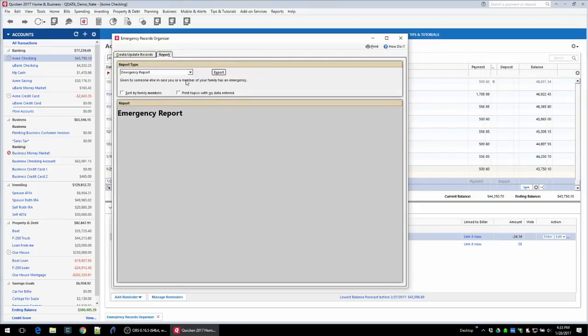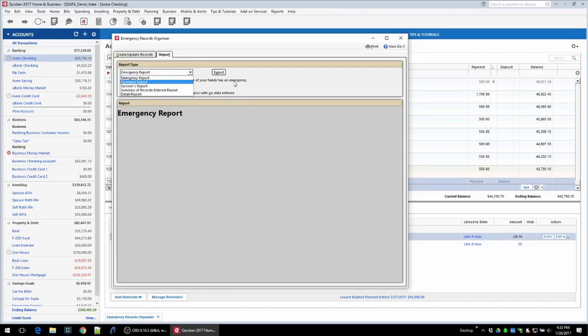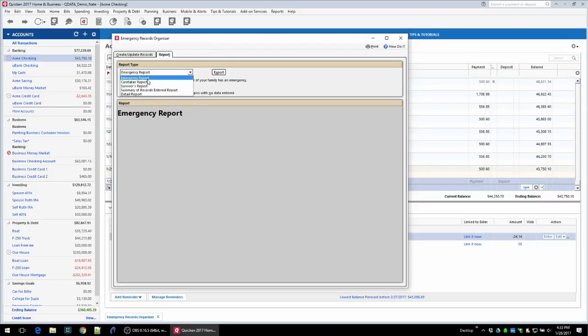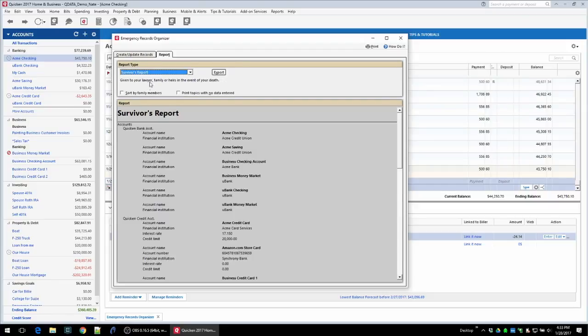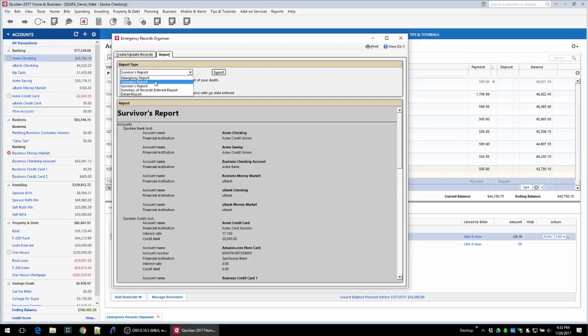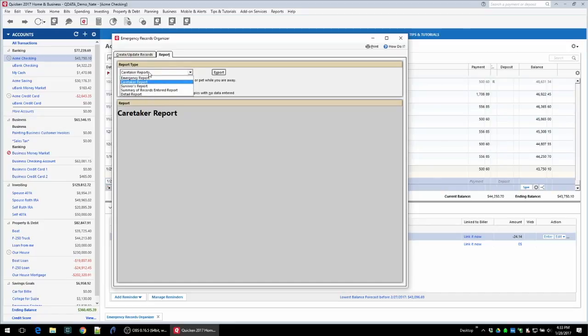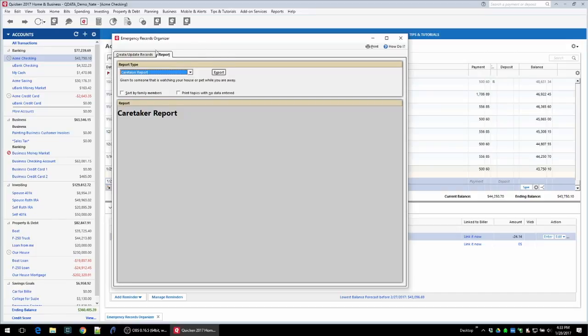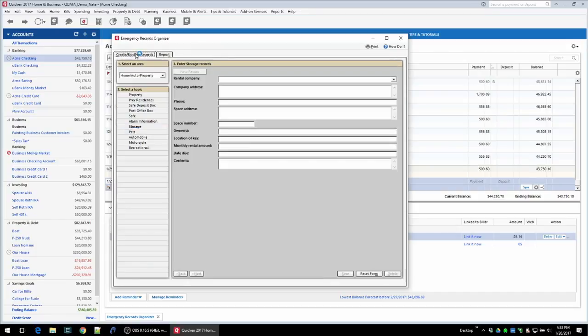Once you put that in you can also view a report on it. You can export that to a file or print it out, give it to the people that would need to have it in case something happened with you and there's an emergency. There's an emergency report, a caretaker report, and a survivors report. There are different levels of reports that you would give to different people. For example, you wouldn't be giving your financial information to the caretaker but they would have the information about maybe the alarm system or about your emergency contact information in case they need to get a hold of you.